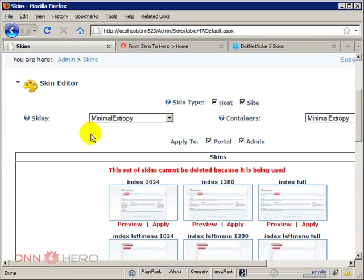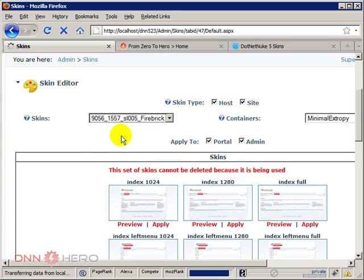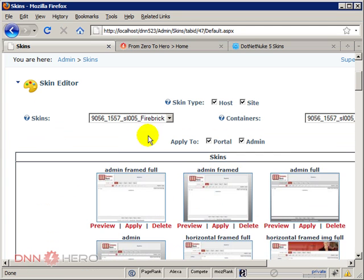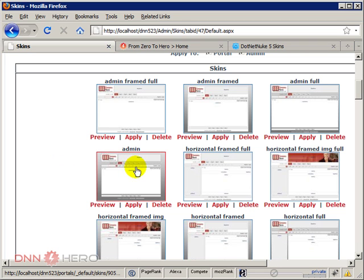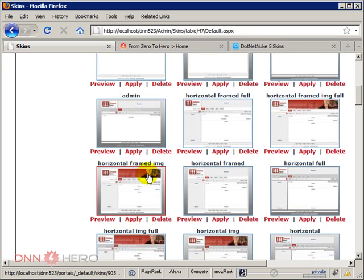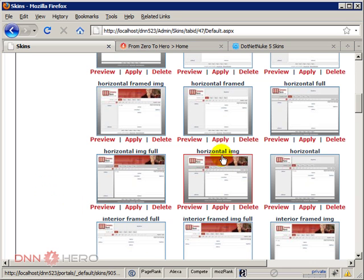So here in the skin settings page we can select the new skin that we have purchased. Now you can see a bunch of thumbnails of how the skin will look like when applied to the website. So each thumbnail is a different variation of the skin that I have purchased. In this case I have many different options. I will select the horizontal image one. Just click apply.